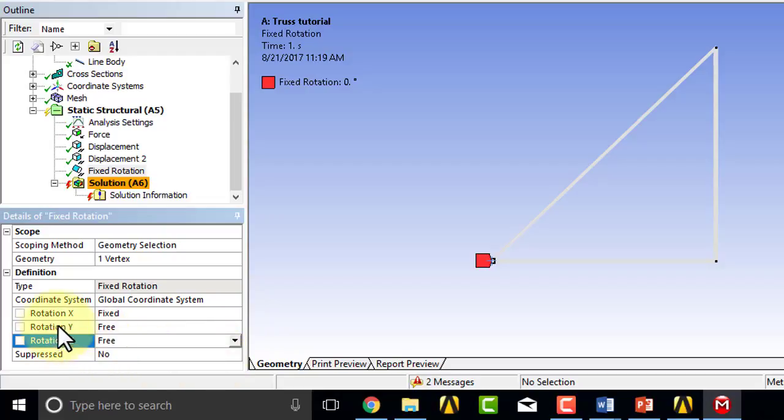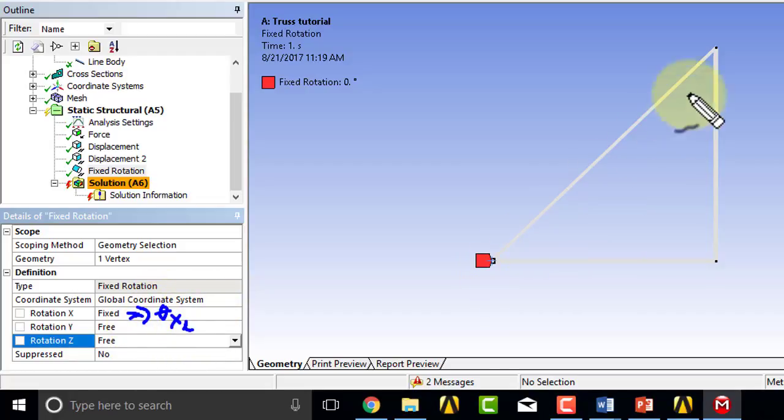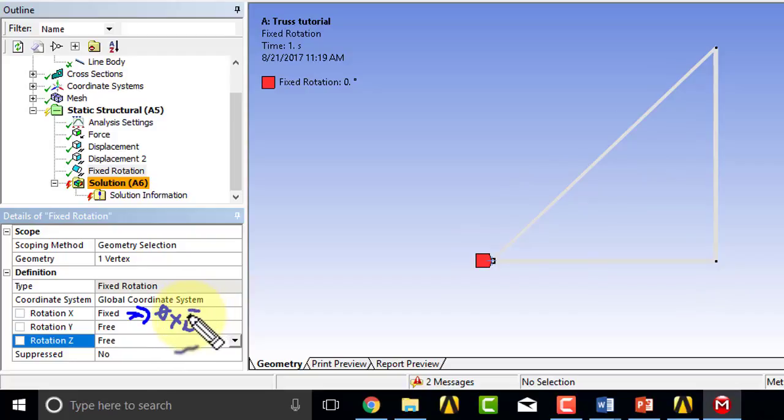Okay, so let me maybe save the project and say a prayer again, why not, and click solve.